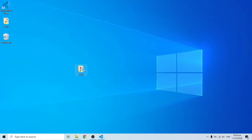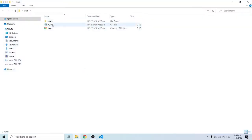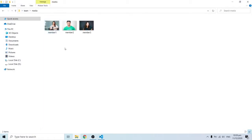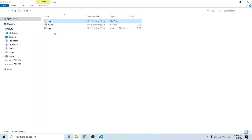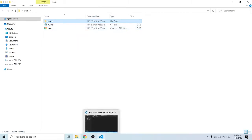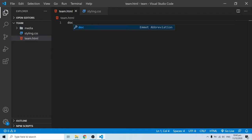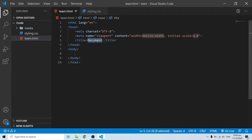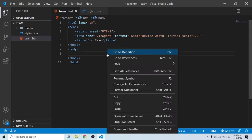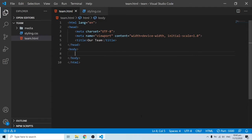To begin, I have a folder with a media subfolder containing the three images used in our design, a styling.css file, and a theme.html file. I'll open this in VS Code. I'll put out the HTML templates, change the title to 'My Team', save it, and open it with Live Server to confirm the title change.